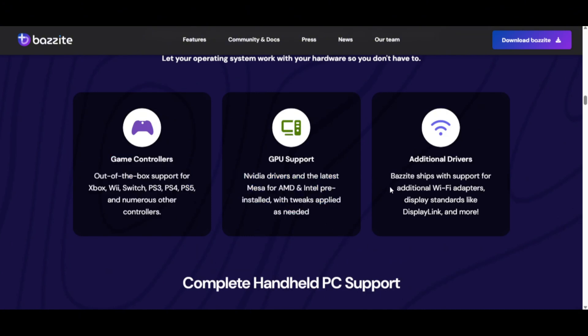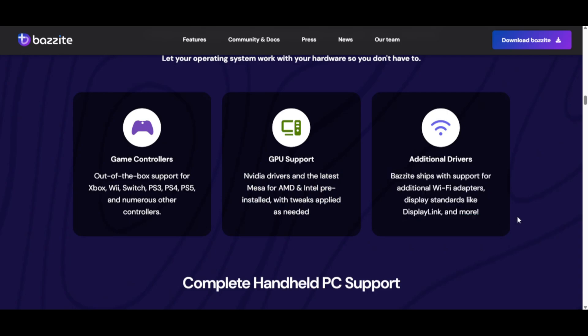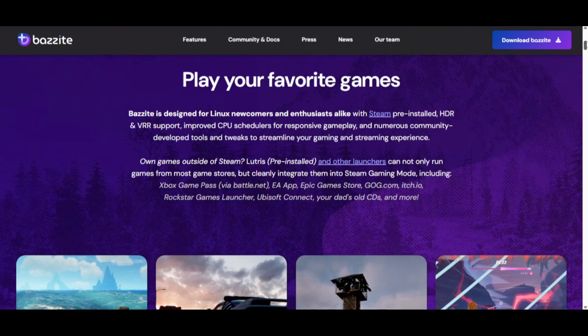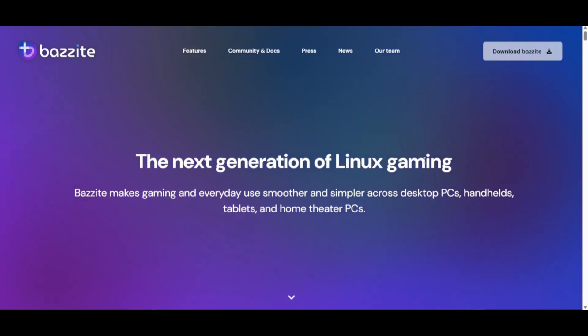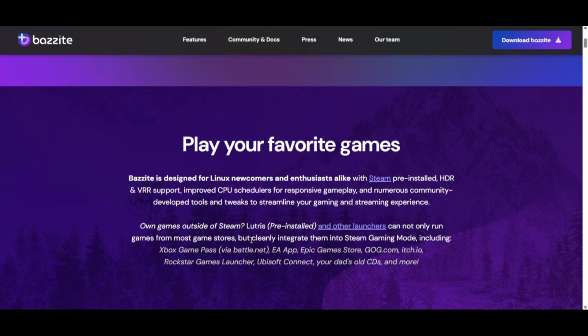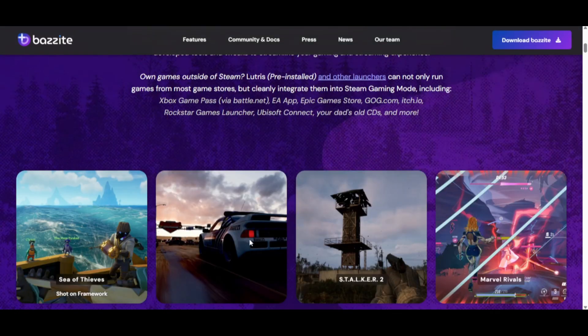So if your top priority is stability, go SteamOS. If you want every drop of performance, Bazite has the edge. Which one would you pick for your Legion Go? Smooth and stable, or raw FPS power?